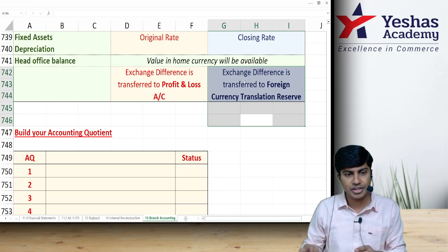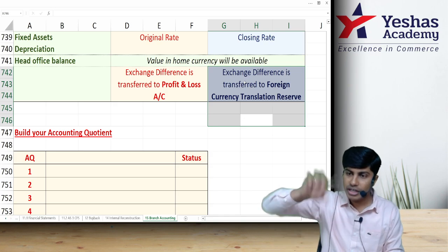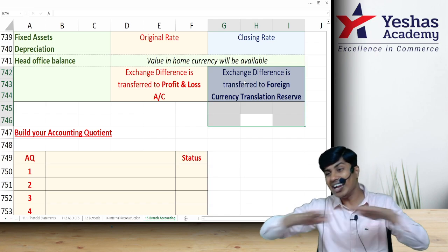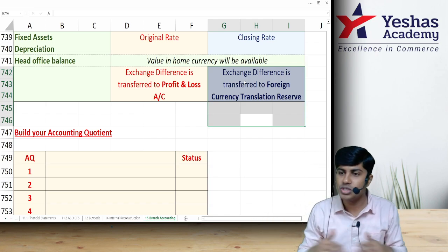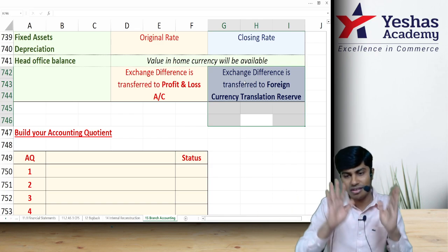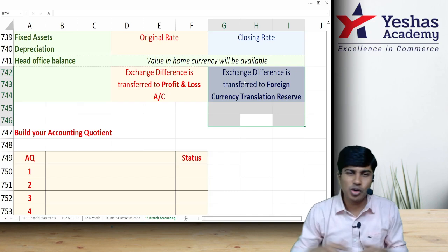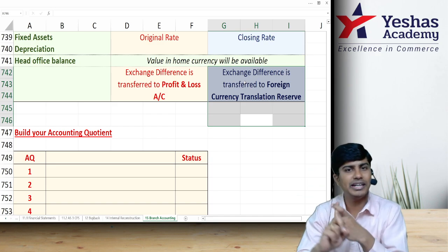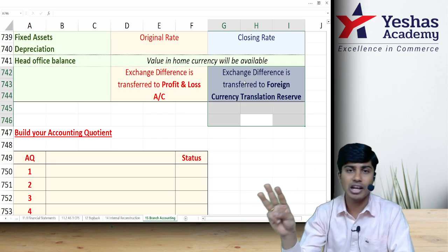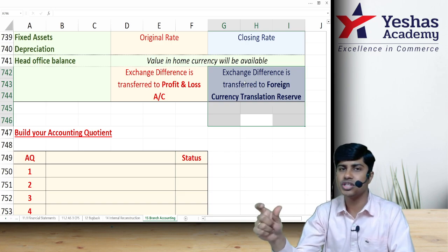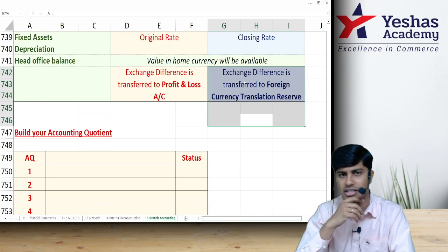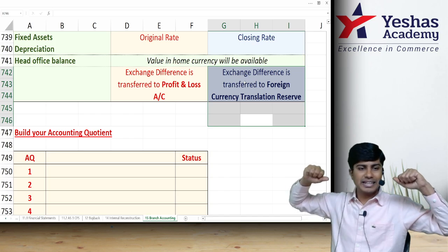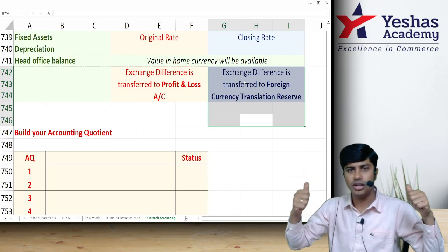The Foreign Currency Translation Reserve is maintained in head office books as long as the branch exists. Each year's difference is adjusted against it. When the branch is finally closed, the FCTR balance goes to General Reserve. I hope this was helpful for branch accounting. As a bonus, three questions have been added in the description — one on debtors method, one on stock and debtors method, one on final accounts, and one on foreign branch. If you can do those, you'll have covered every aspect of branch accounting. Hope this entire revision was helpful.